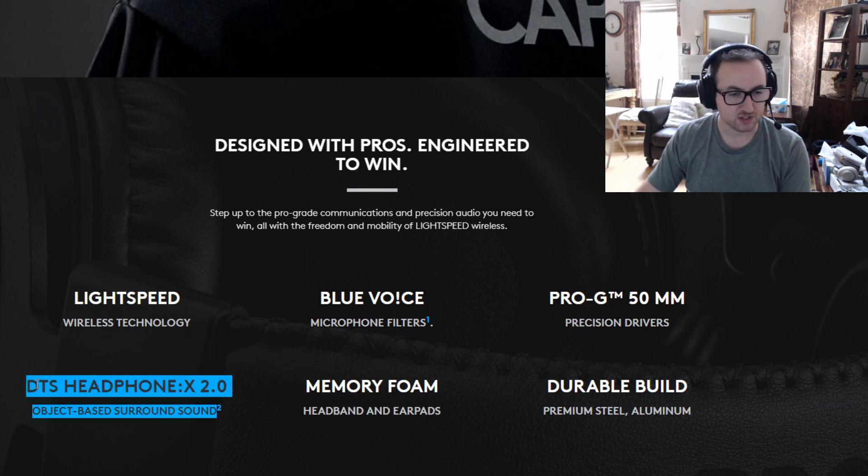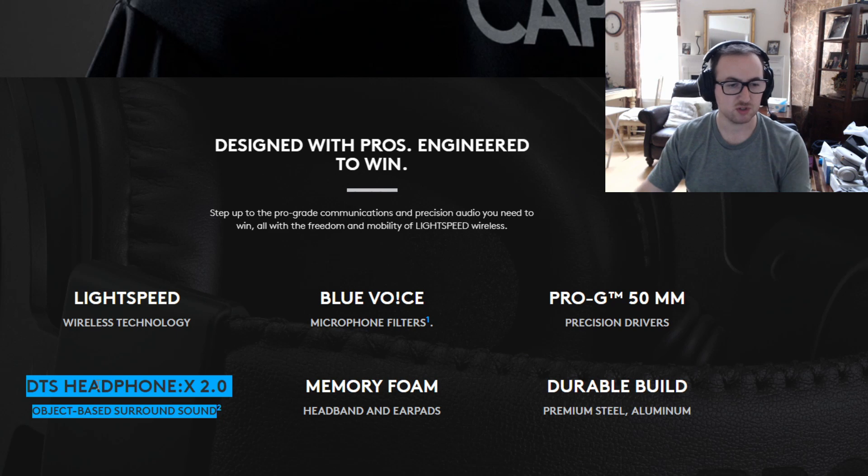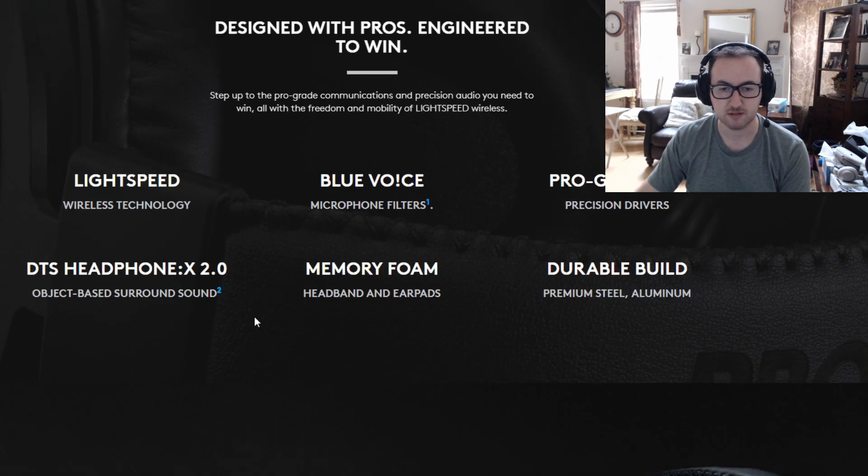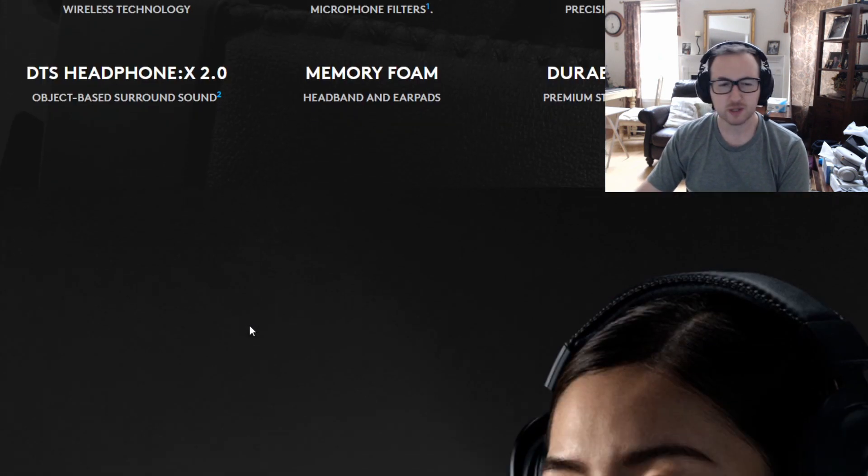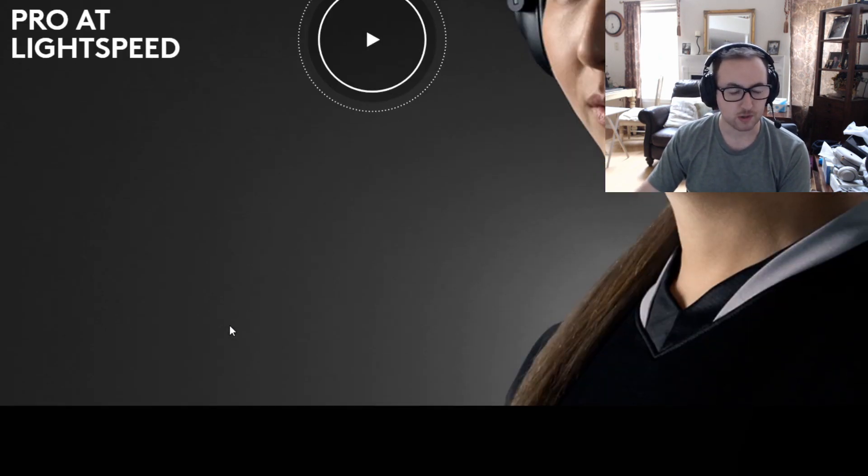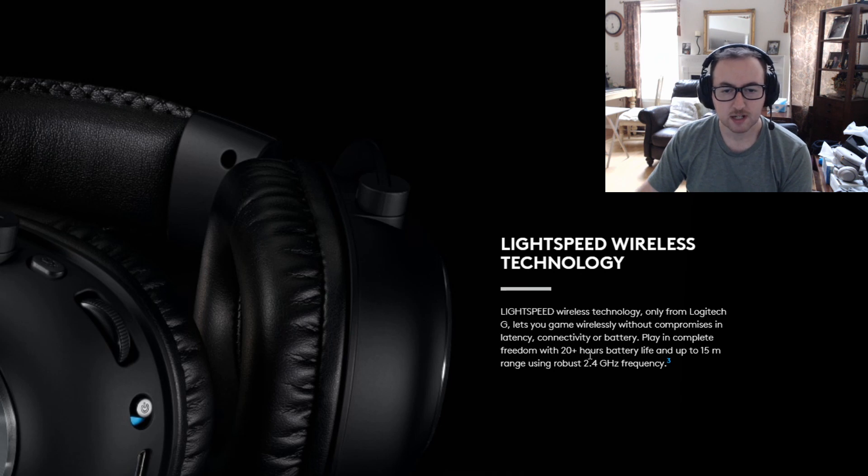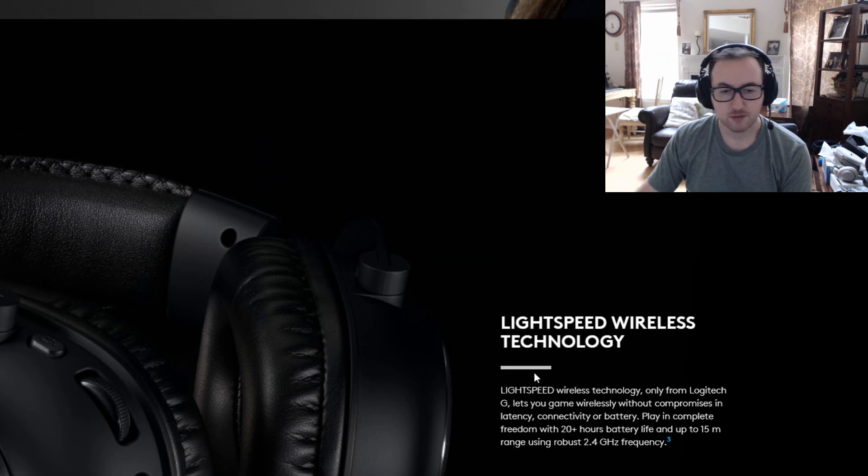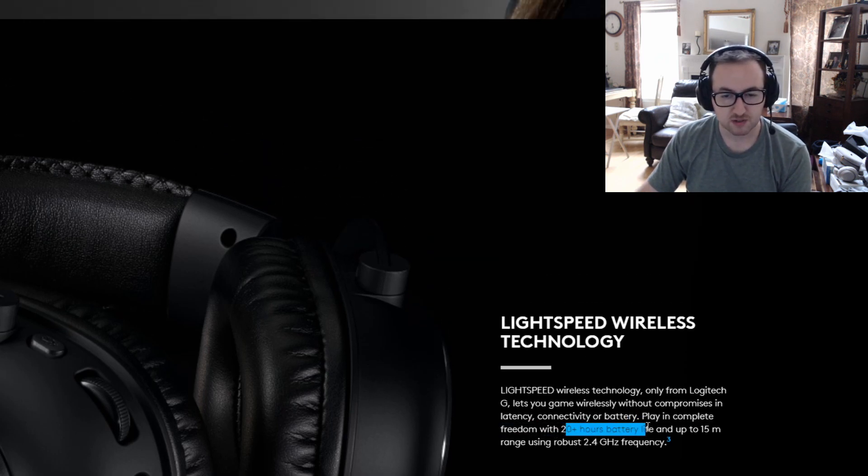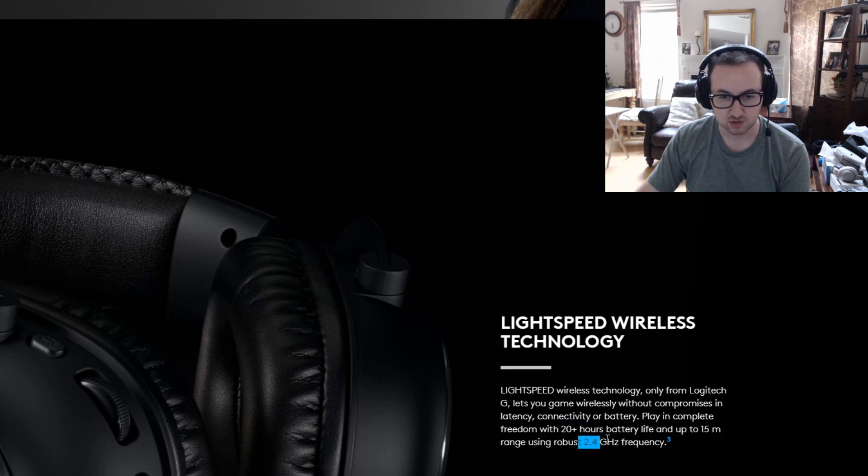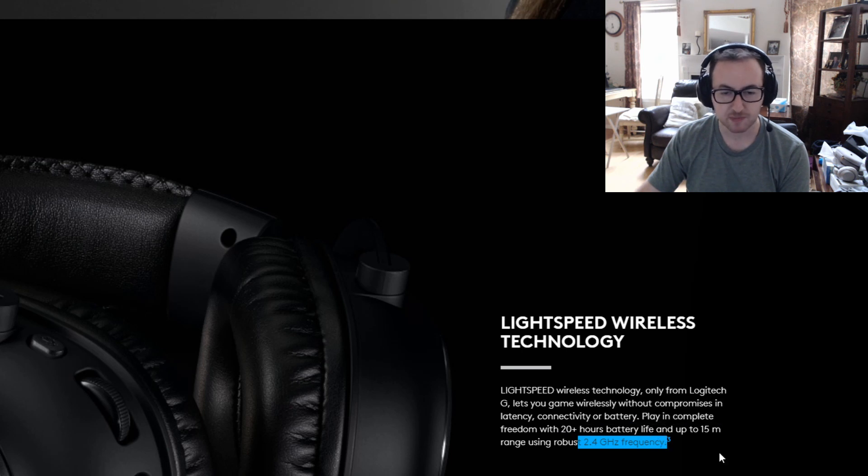We also have I believe it's a 2.0 for their DTS headphones which is also that 7.1 surround sound. So let's quickly just go through what the website has for the specs here. For the LightSpeed wireless, we're talking 20 plus hours of battery life in general on these at 15 millimeters, and that little dongle uses 2.4 gigahertz frequency.